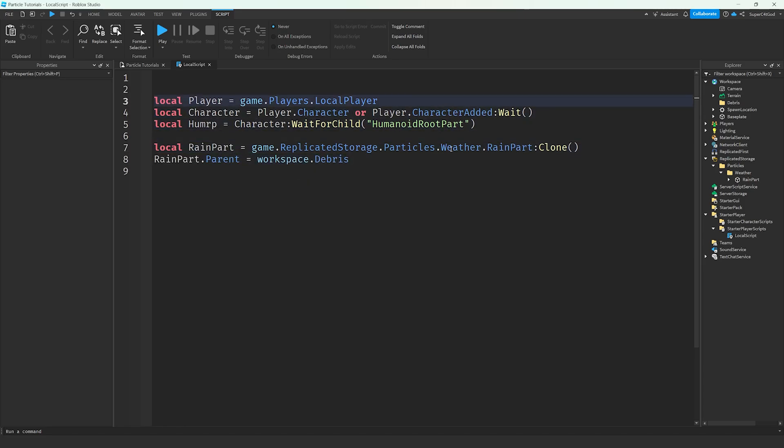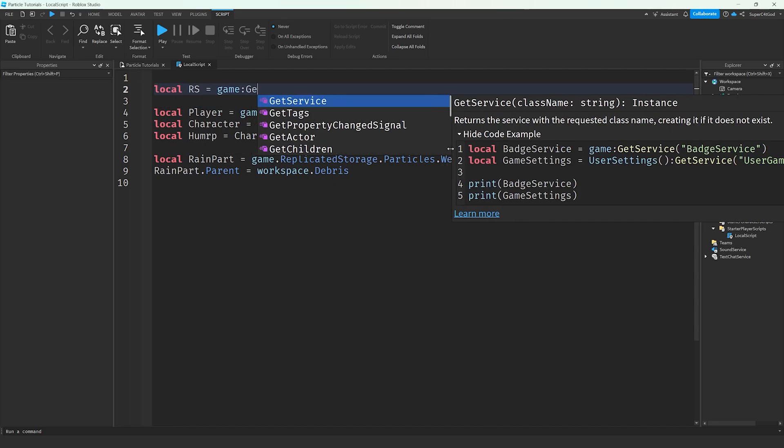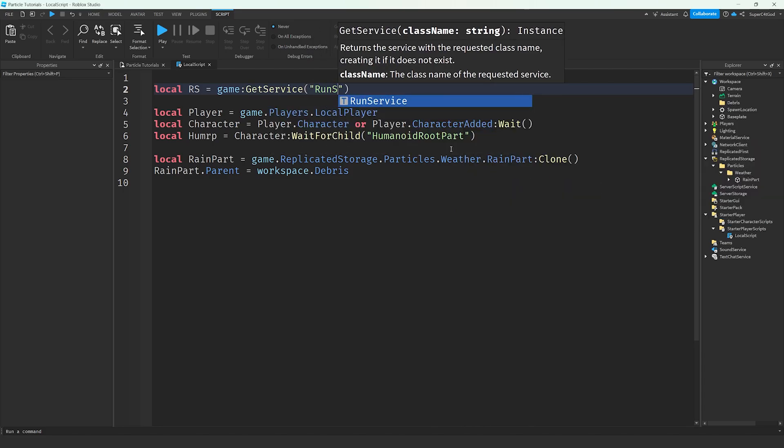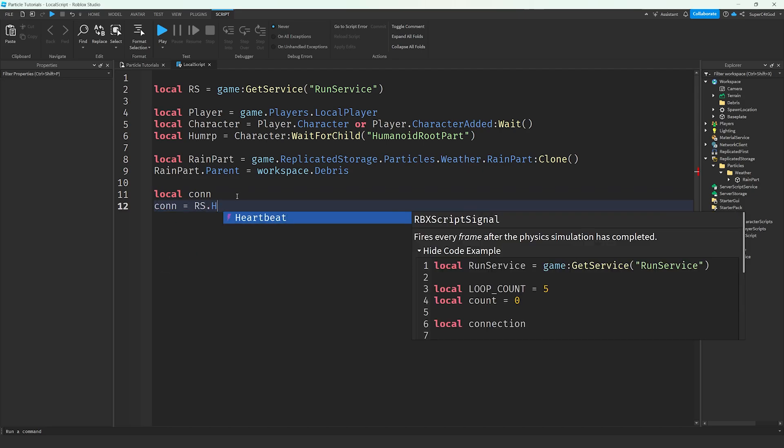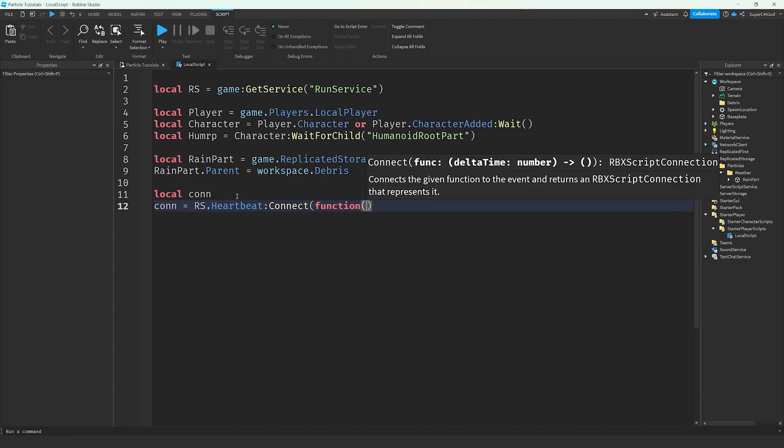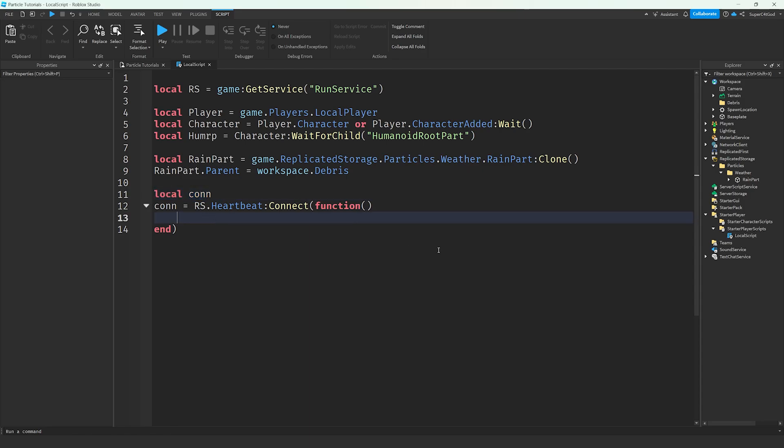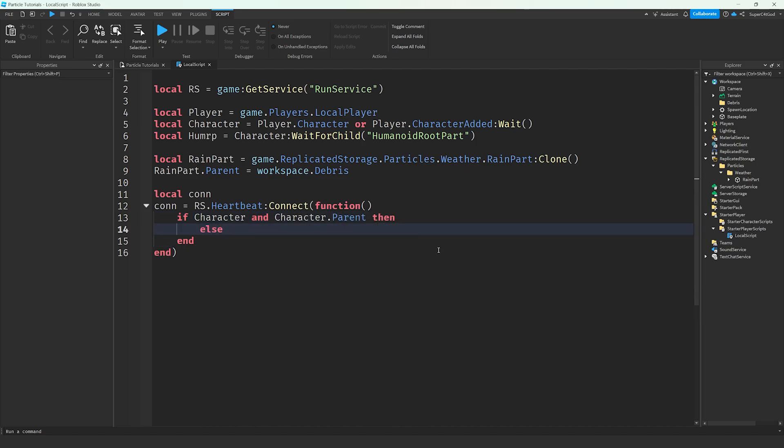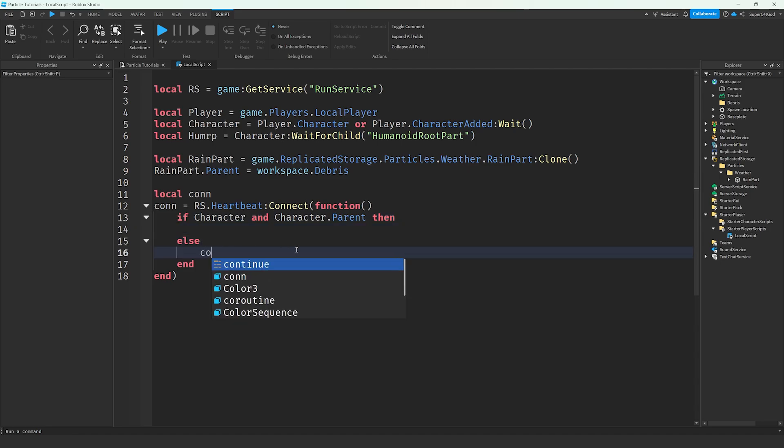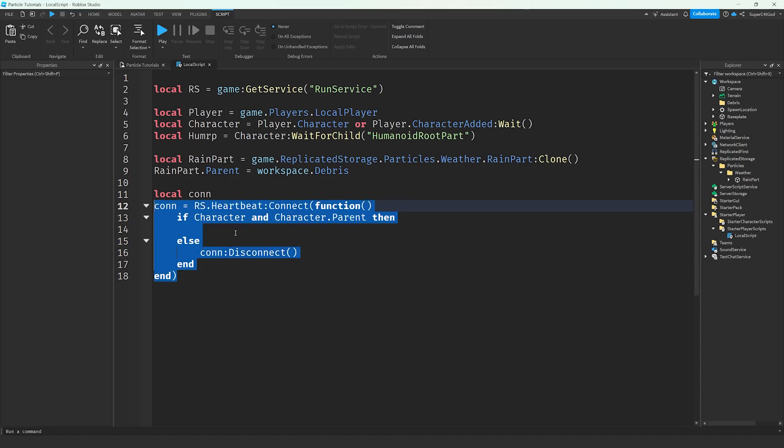Then what we're going to want to do is we're going to get a service called run service. I abbreviate this to rs. rs equals game:getservice run service. We're going to go back down to the bottom local connection, and then I'm just going to leave it blank here. And then we're going to set what it is. Connection equals rs.heartbeat:connect function. Basically, this is a loop that will happen every single frame. So, you know, you got like 60 FPS or something, it's going to happen 60 times per second. The reason we want to add a variable to this is what we're going to do is probably if character and character.parent. We're just checking if the character exists and all that. We're going to add an else here. So maybe what if the character does not exist? Well, then what we're going to do is connection:disconnect. We don't want this to keep looping when we don't want it to. Otherwise, that could cause memory leaks. It's just a very minor optimization thing that it's just a good habit to get into.